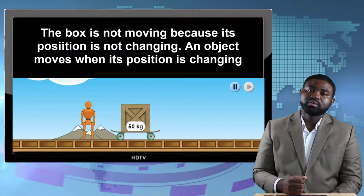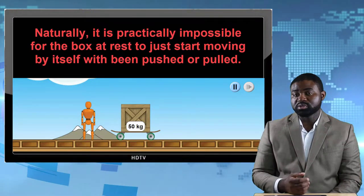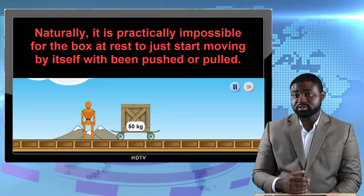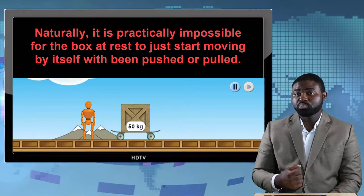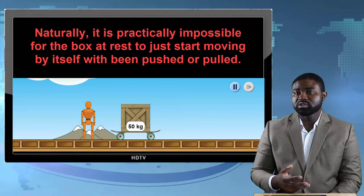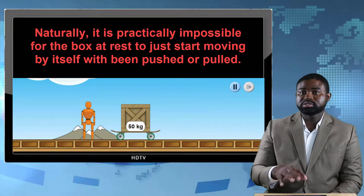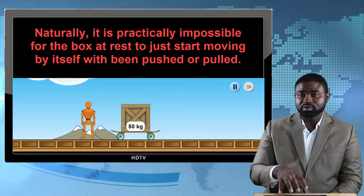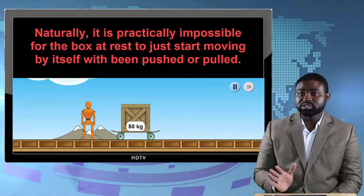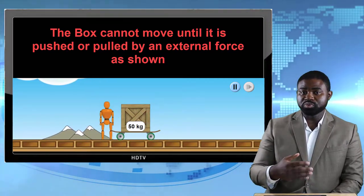Naturally, we all know that it is practically impossible for the box at rest to just start moving by itself without being pushed or pulled by another object. It really cannot happen in nature. If I place a box in front of myself, that box will remain at rest until something pushes it — and when that happens, it moves.